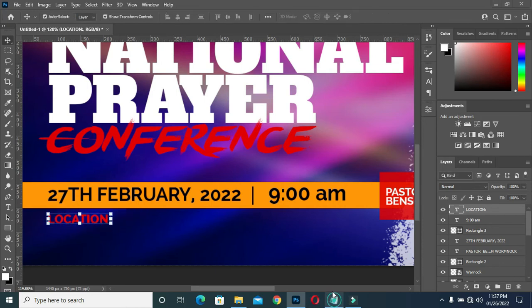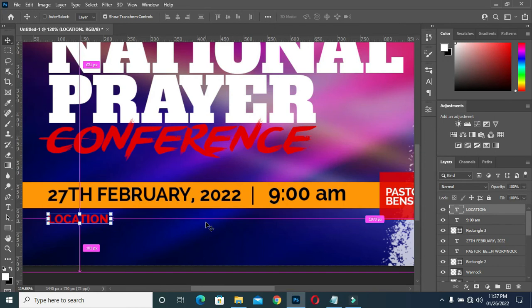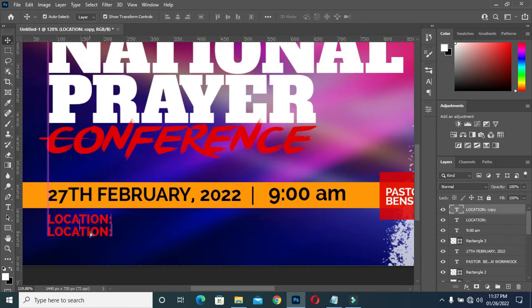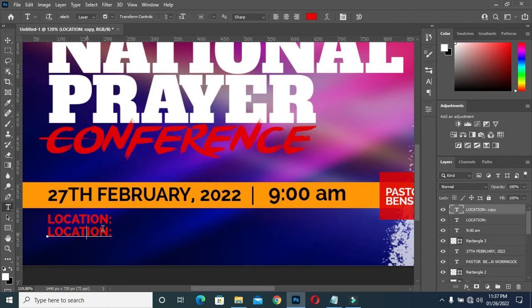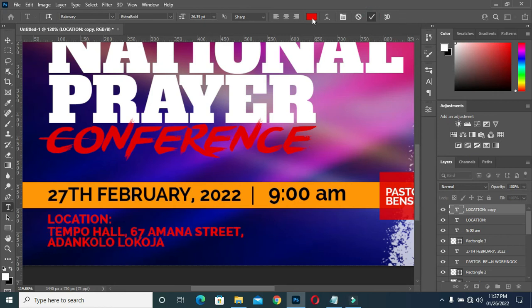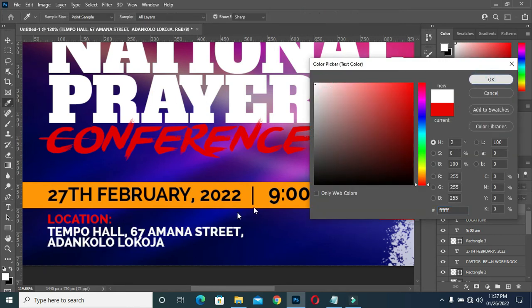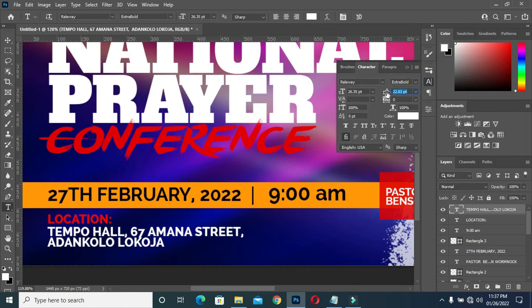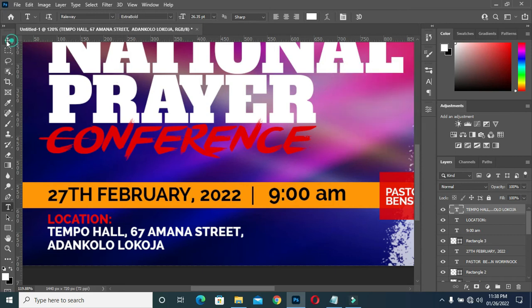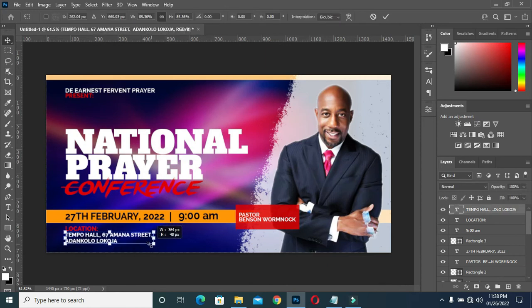I'm going to copy the location, Ctrl+C to copy. Now I'm going to duplicate this, drag it down, select your text tool, Ctrl+A to select all, then Ctrl+V to paste. I will change the color to white, then apply a space over there. Now I have something like this. Drag it to reduce the size — this way, alright.